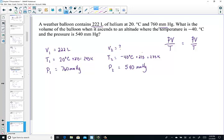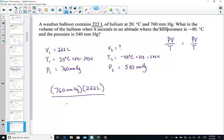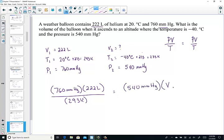So let's plug this in. Pressure one, 760 mmHg — sometimes you hear that called torr — V1, 222 liters over T1 in Kelvin units, 293 Kelvin, equals P2, 540 mmHg. Looking for V2 when the temperature is much colder now, 233 Kelvin units.